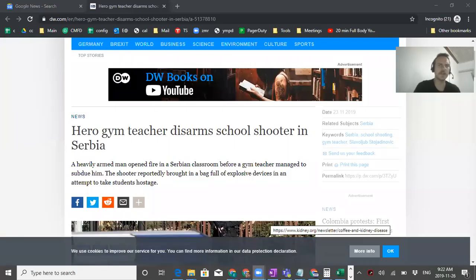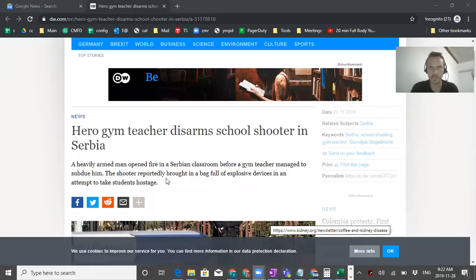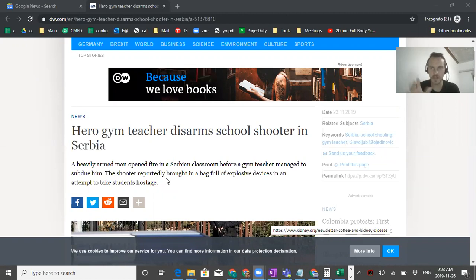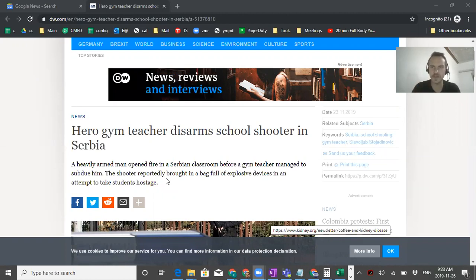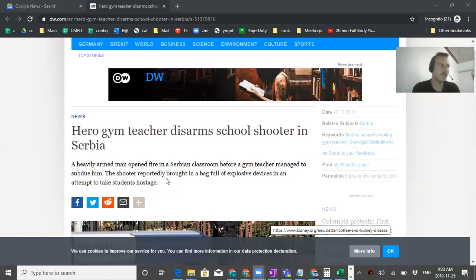There's a headline here of Hero Gym Teacher Disarmed School Shooter in Serbia. This reminds me this is why you want to live in Serbia. One of the things that's good about the country is that it's safe.